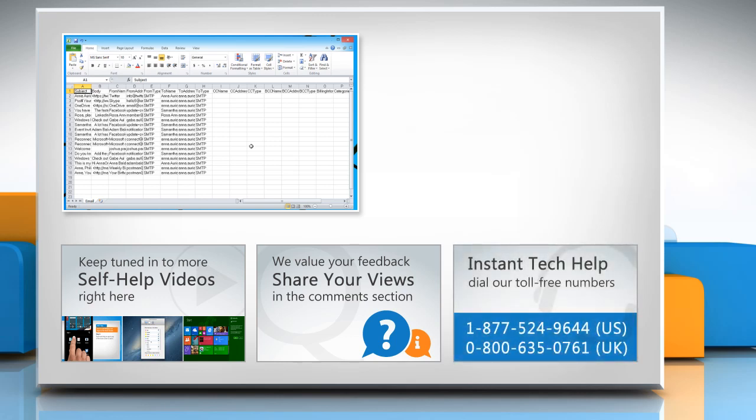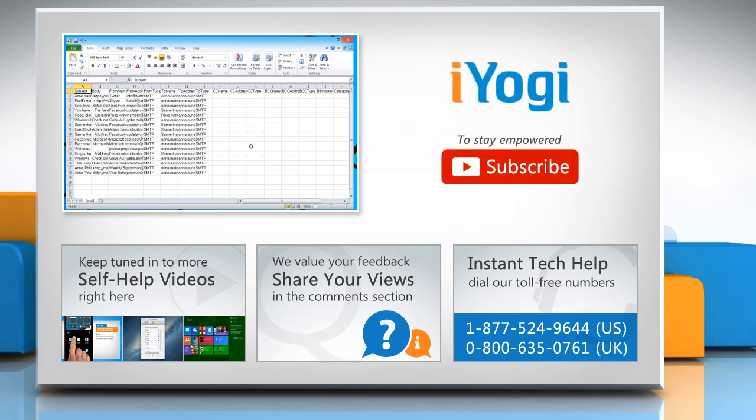To get iYogi tech support, dial toll-free numbers. To stay empowered technically, subscribe to our channel.